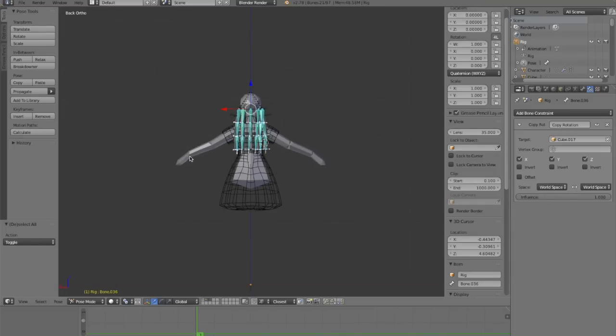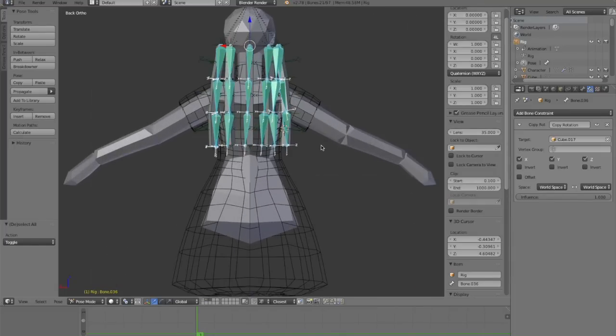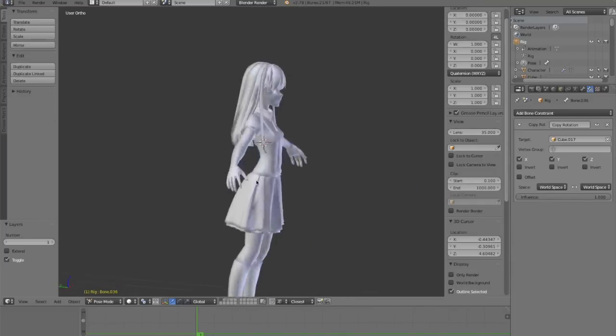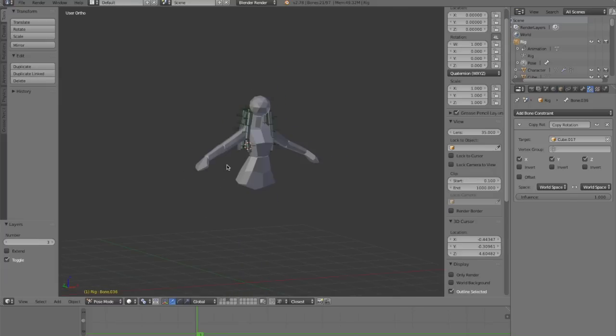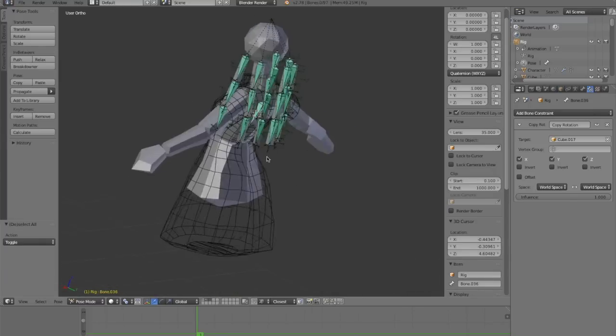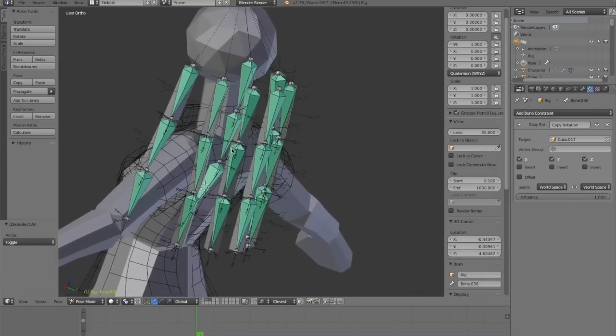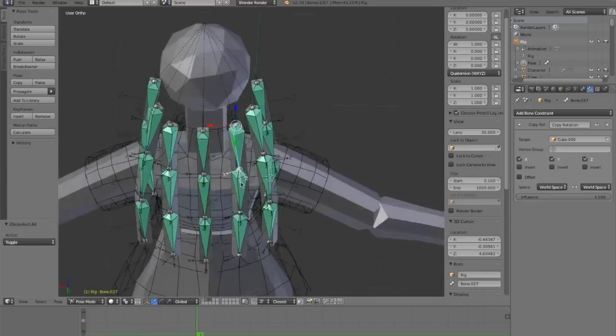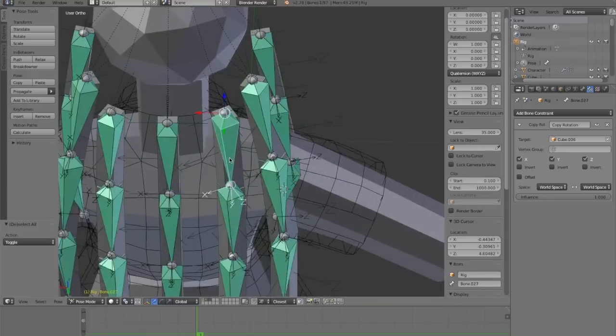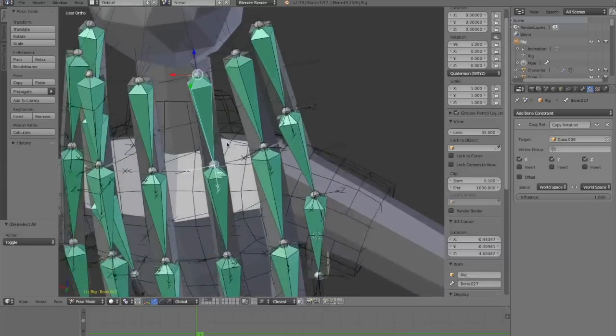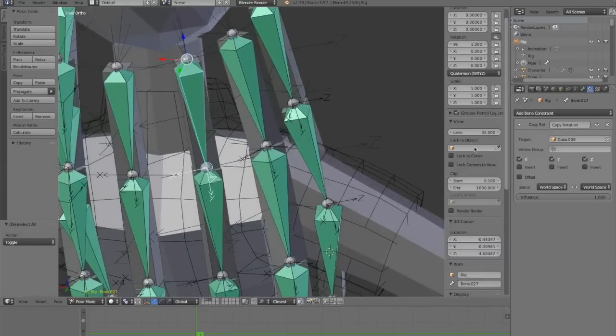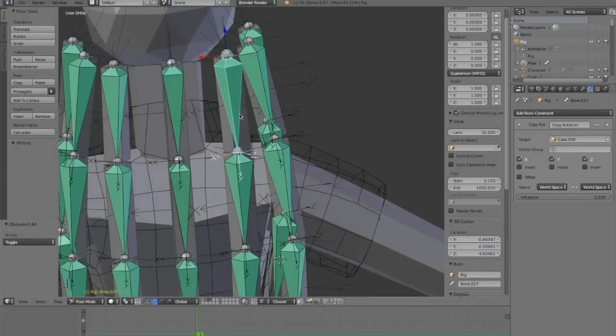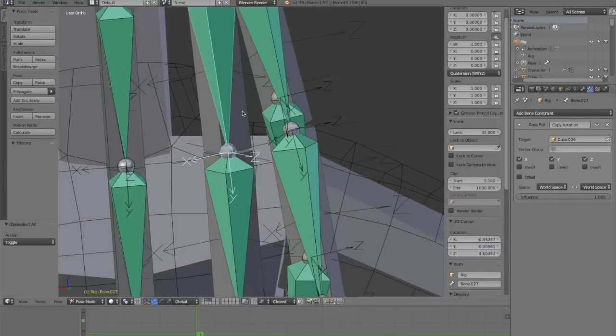Hey guys, this is Daniel and welcome to the sixth part of the character rigging tutorial. This is where we left off. I finished setting up the constraints and every single bone here in this new set of bones has a copy rotation constraint connected with the rigid bodies.